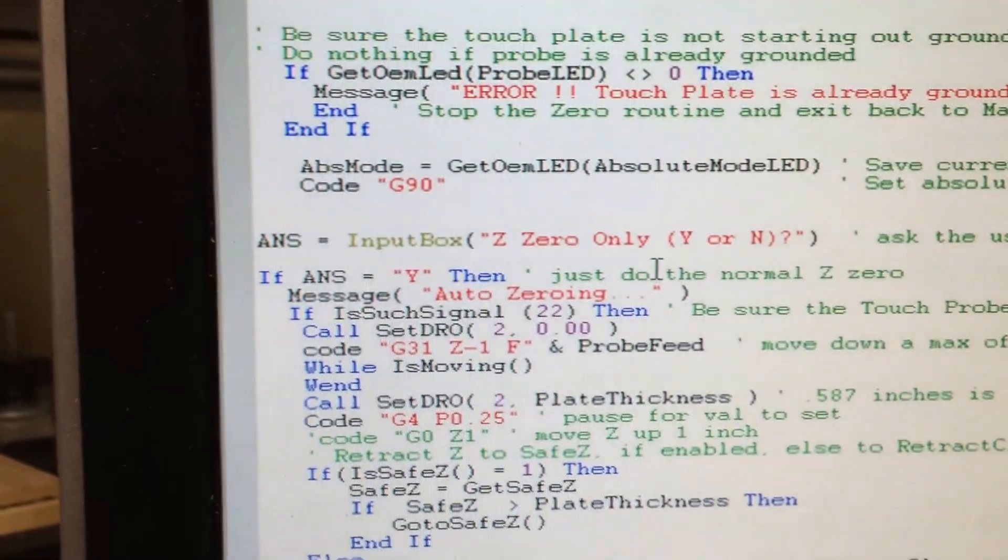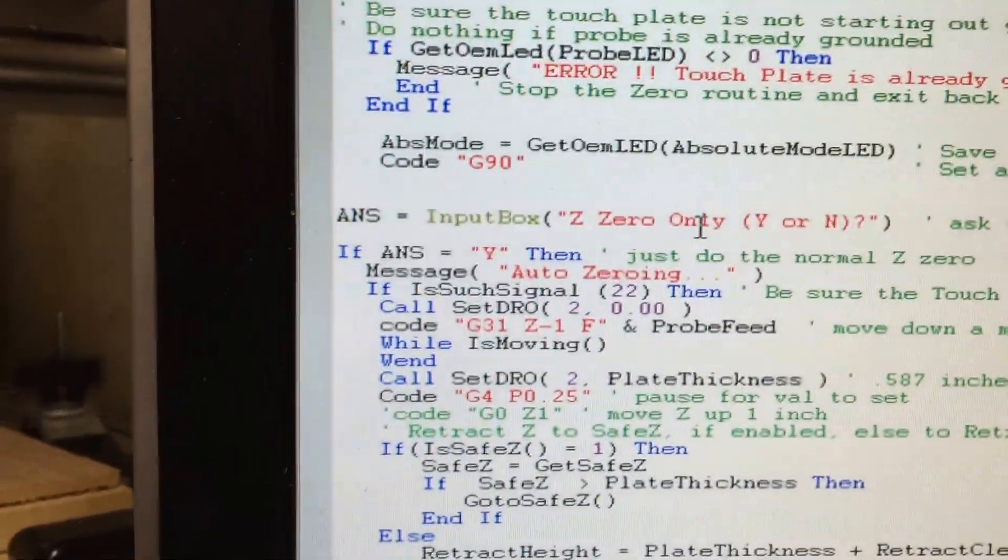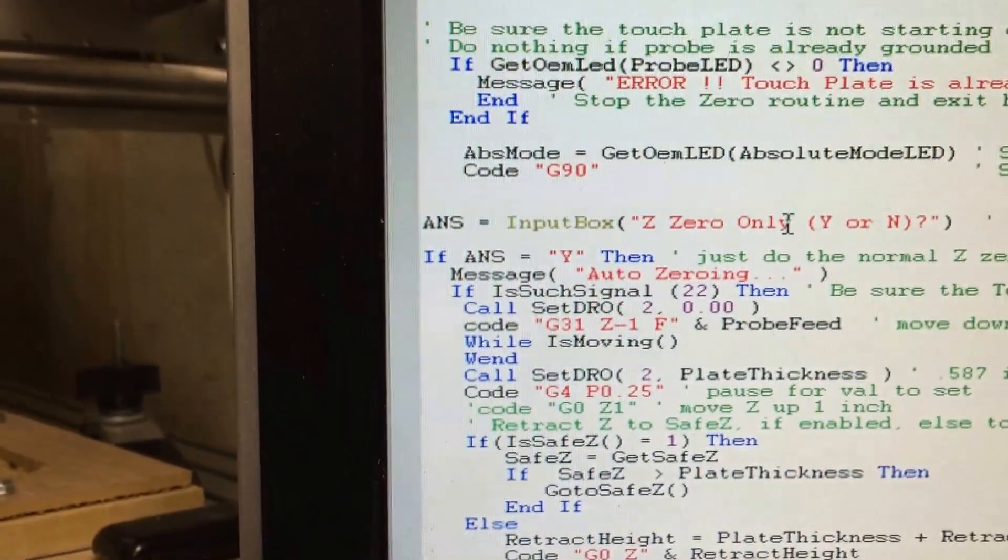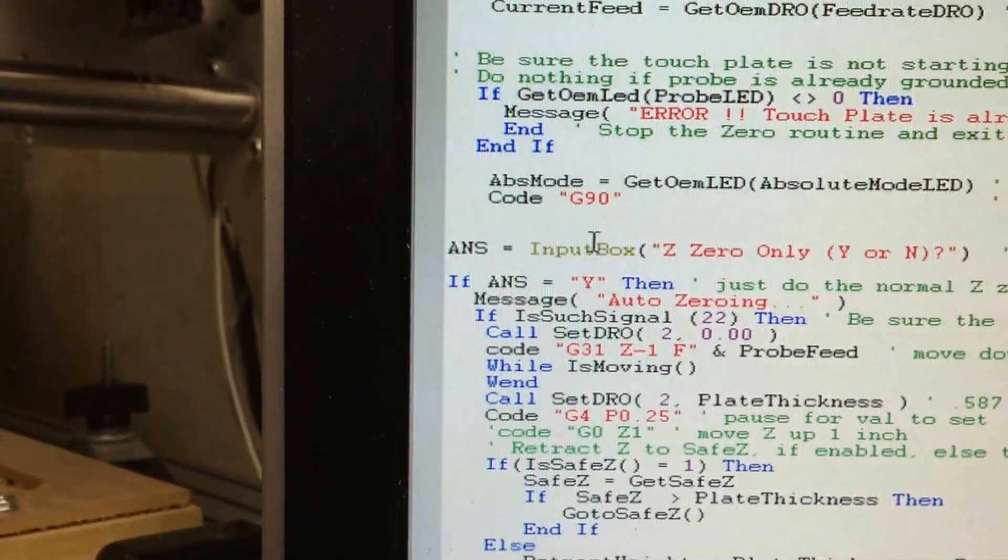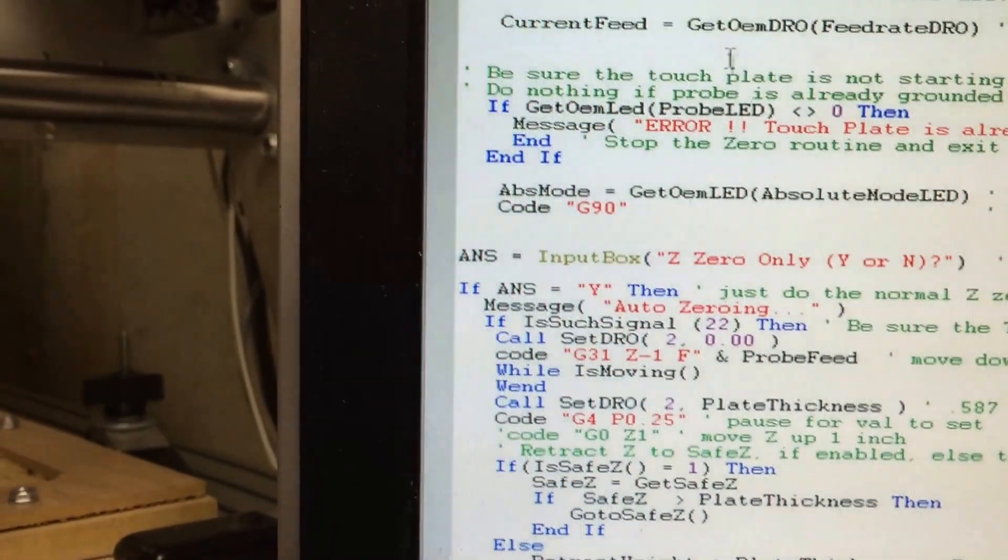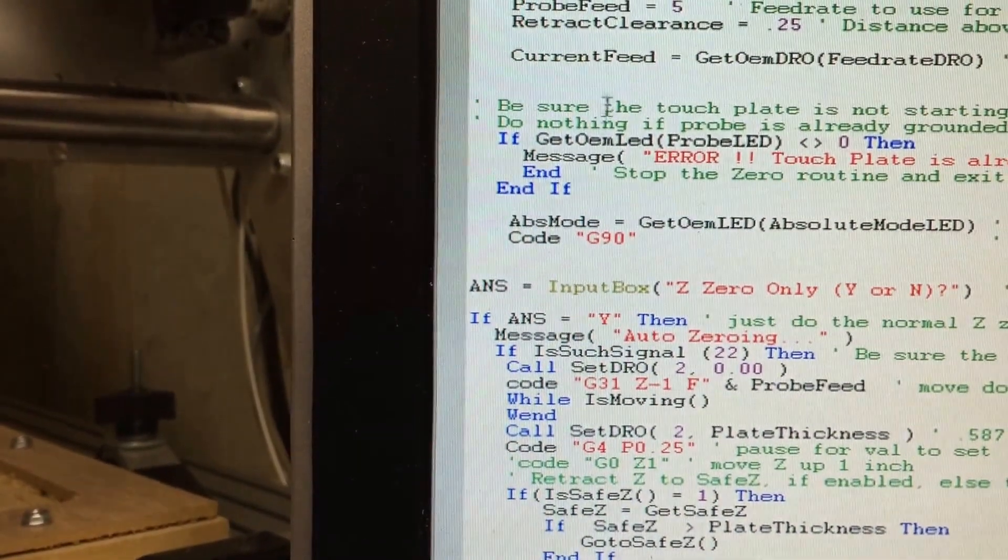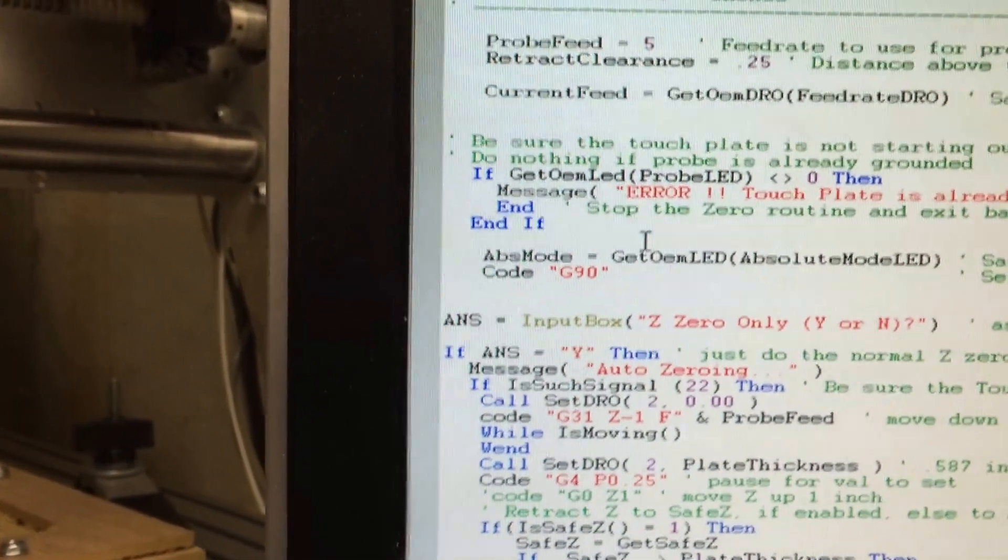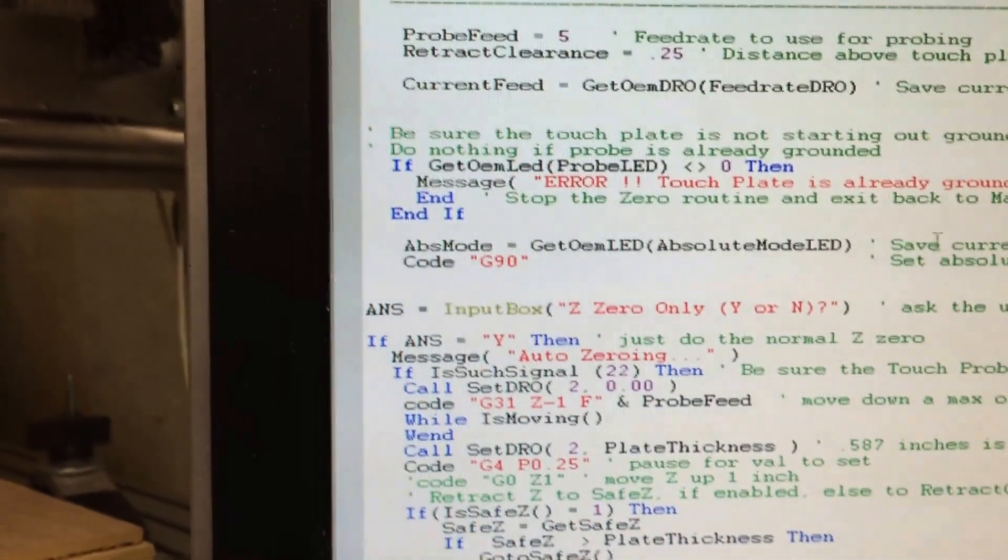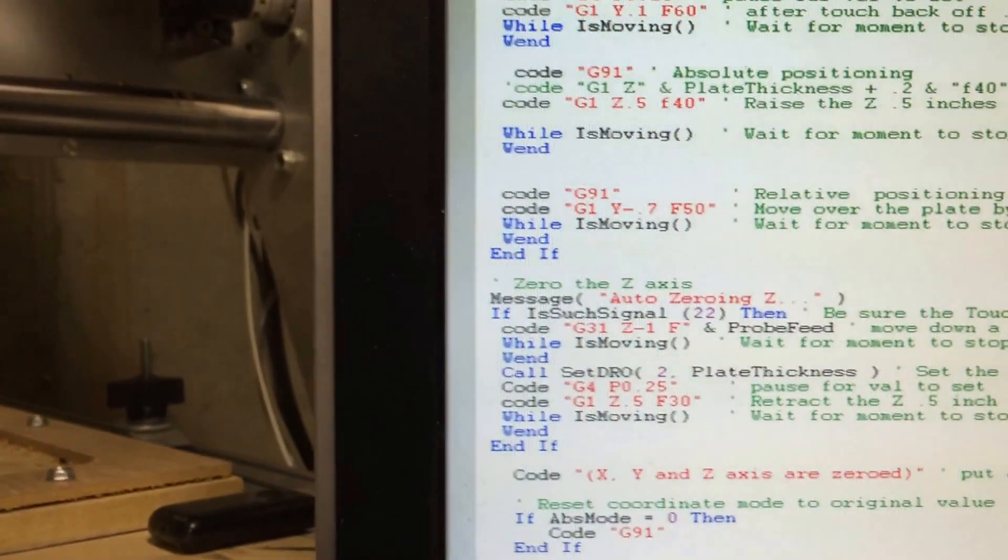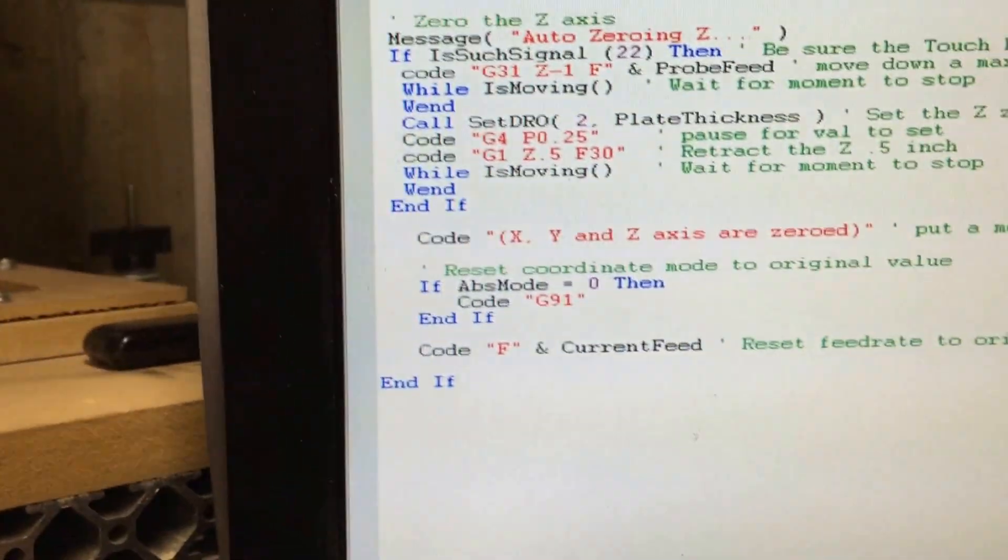It's got all the safety code in here to make sure that the probe is wired in correctly, it's not grounded out. We save their existing feed rate and we save their existing mode, relative or absolute.